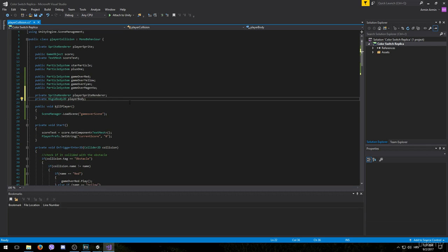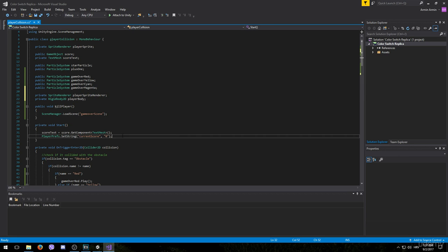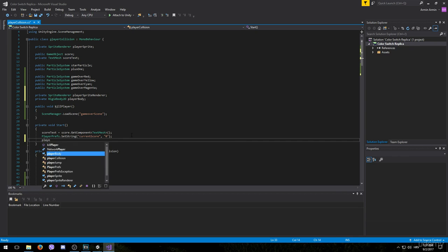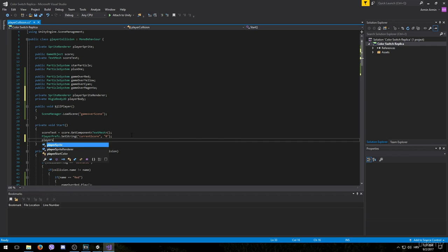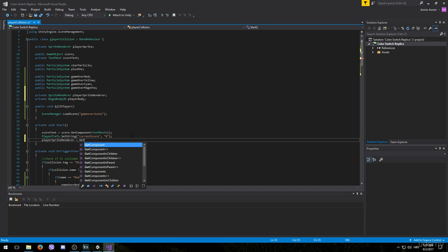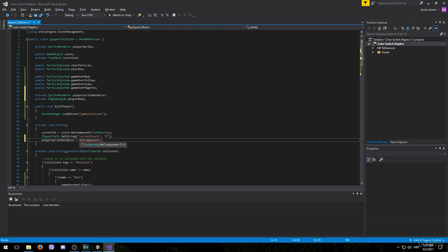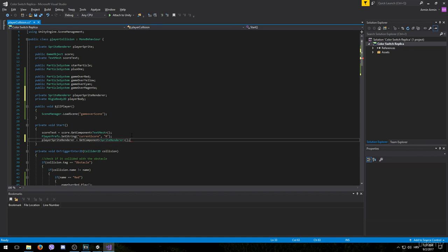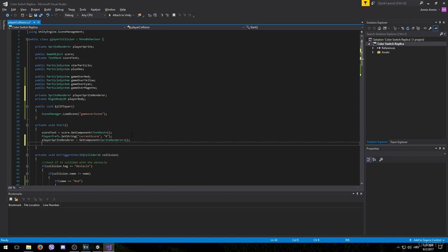After that we want to initiate them in the start method. Player sprite renderer is going to be get component sprite renderer. And don't forget to open and close the brackets. Next we need to target the player body.